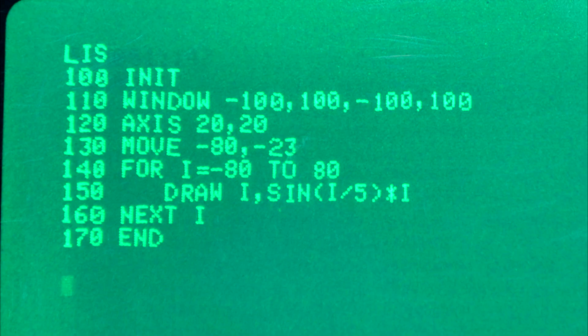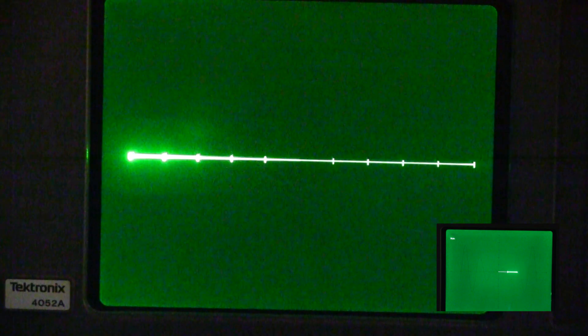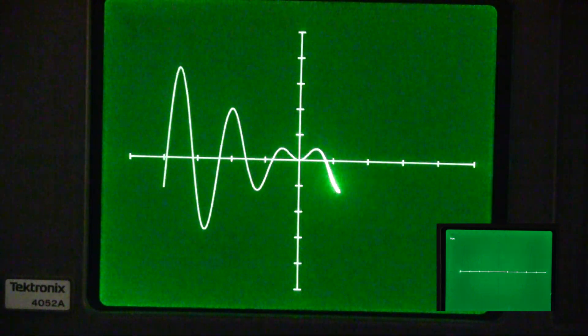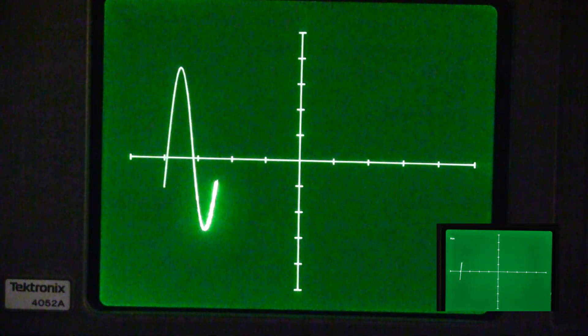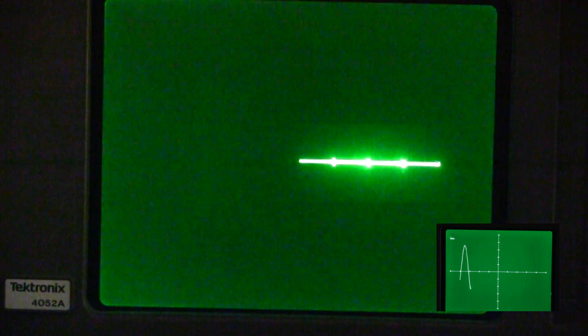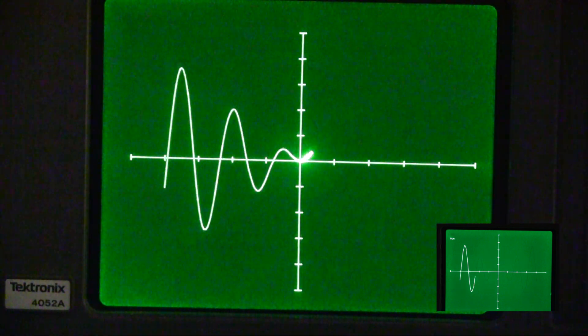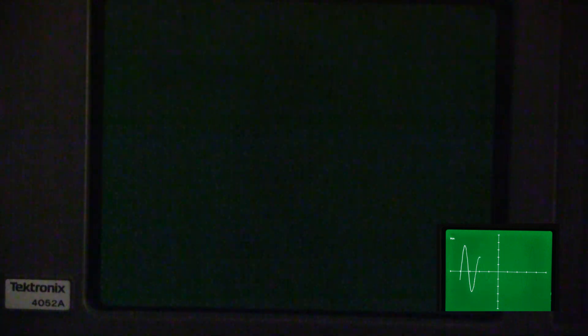This is the program that runs on both machines, except the 4052 version is set to loop. It's a simple sine of x times x. Both programs are started at the same time. The 4052 is on the main screen, and the 4051 is the small frame.